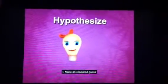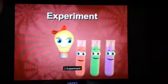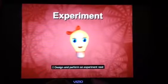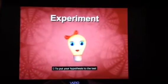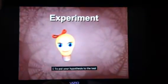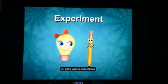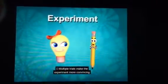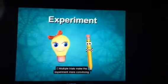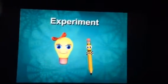Hypothesize! About the outcome! Make an educated guess. Base your predictions on cause and effect. Experiment! Design and perform an experiment next to put your hypothesis to the test. Follow written instructions and record what you are seeing. Multiple trials make the experiment more convincing.